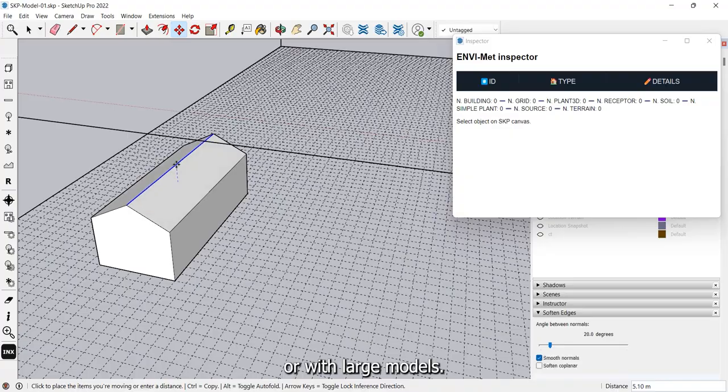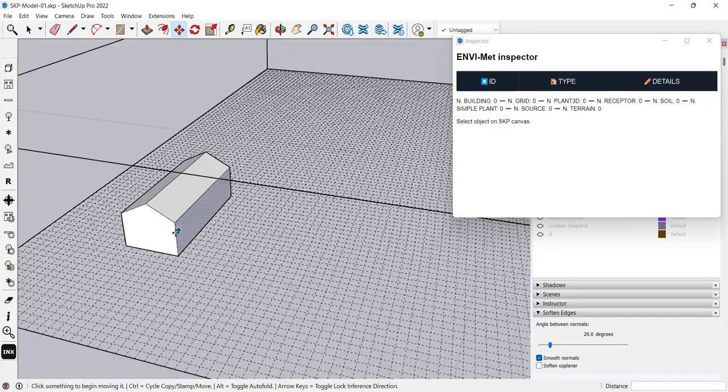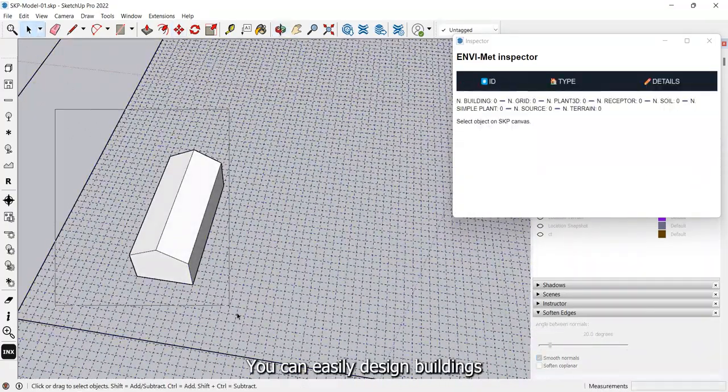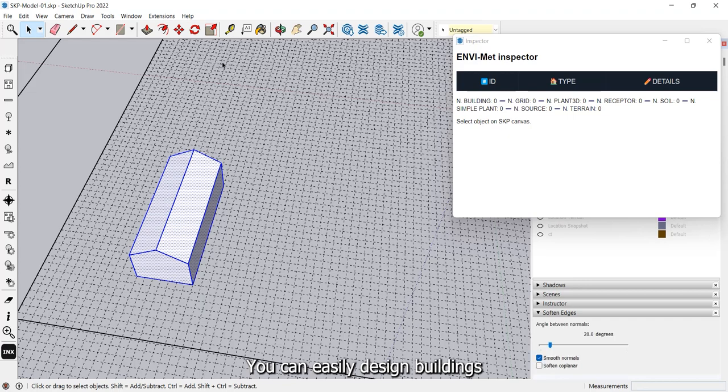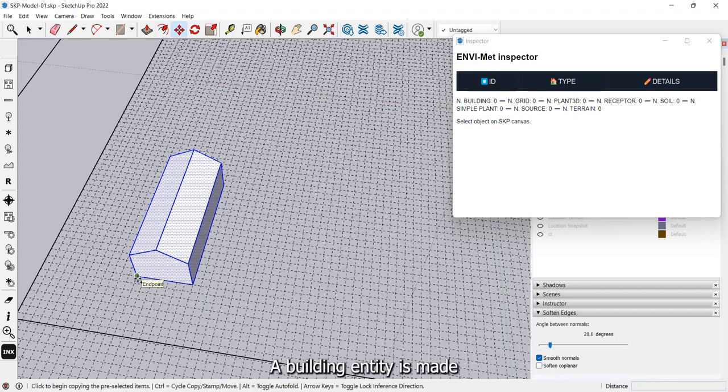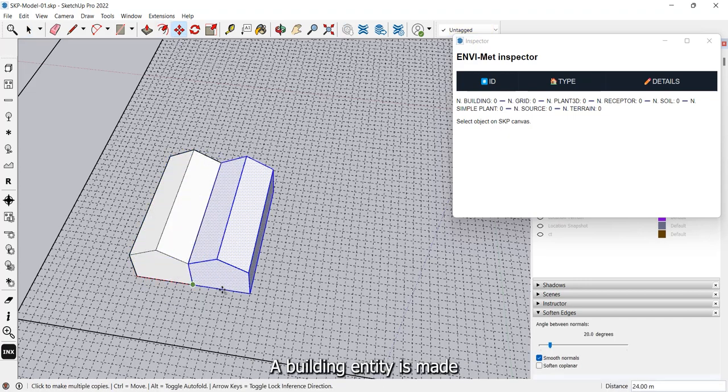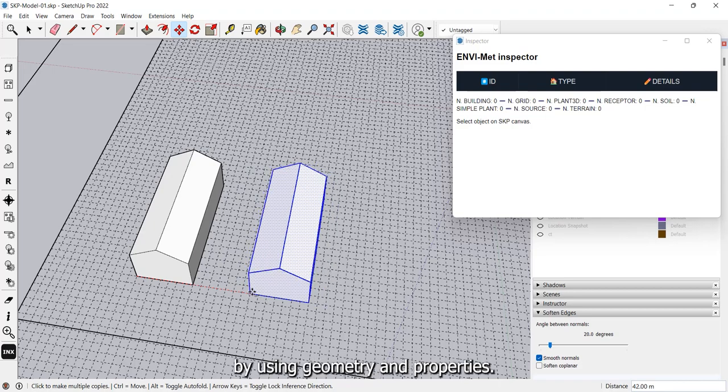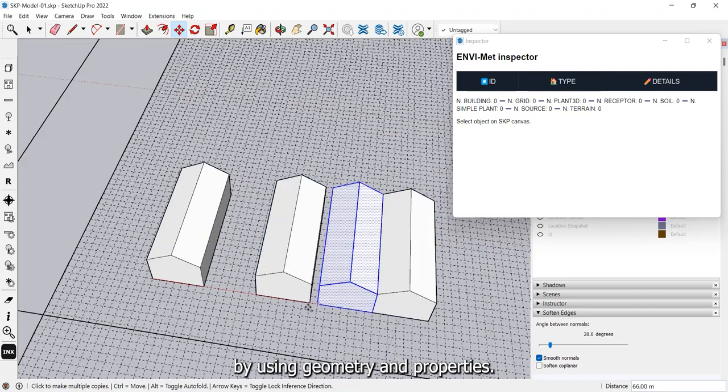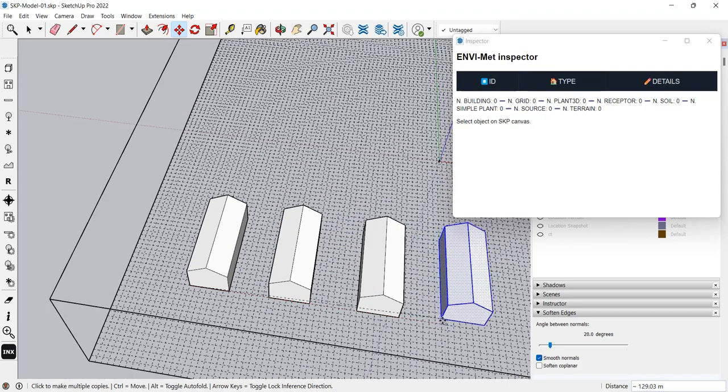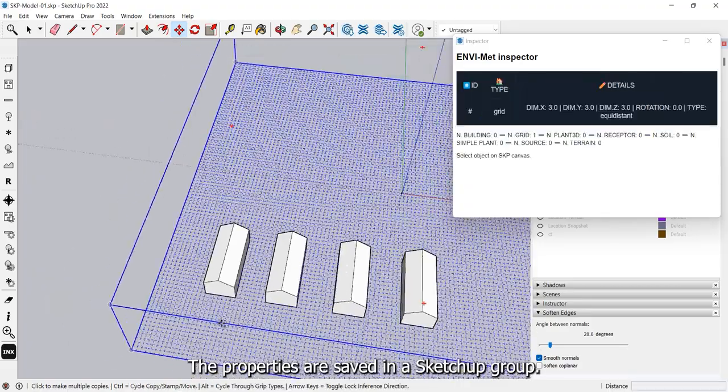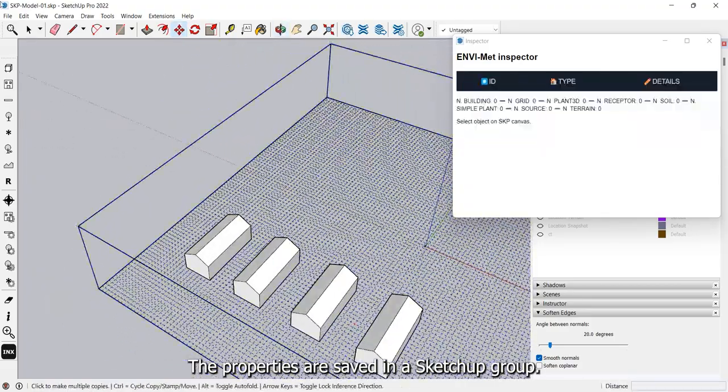Building entities. You can easily design buildings from scratch using SketchUp tools. A building entity is made by using geometry and properties. The properties are saved in a SketchUp group.